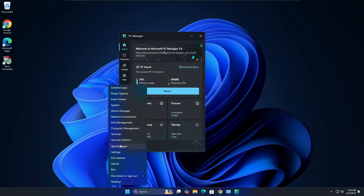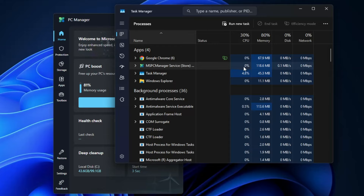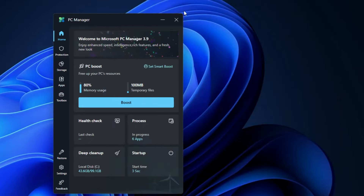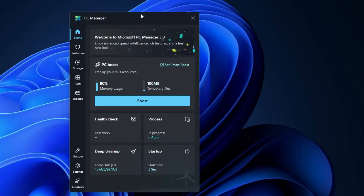In Task Manager, you can see the CPU usage is around 0 to 0.2, sometimes 3 or 7 percent — so the CPU usage is not that high, which is good. However, in the memory section, I can see that around 118 MB is occupied by PC Manager, which could be a concern if you have low RAM. I'm not sure how it will perform over time, so let's minimize it and check back later.